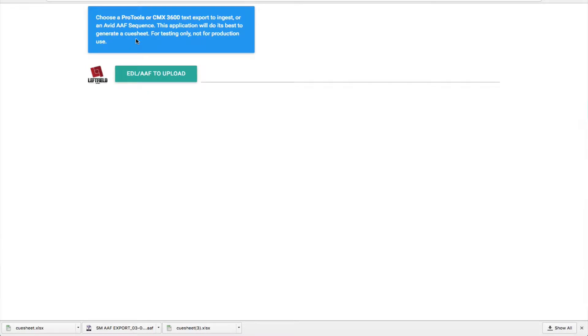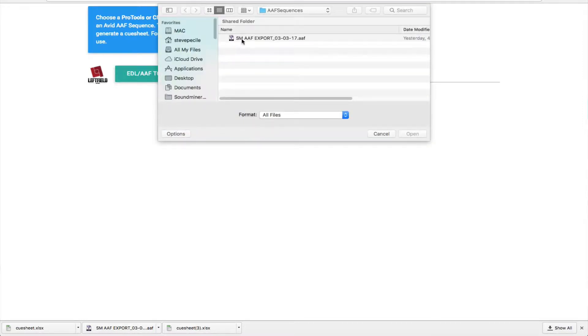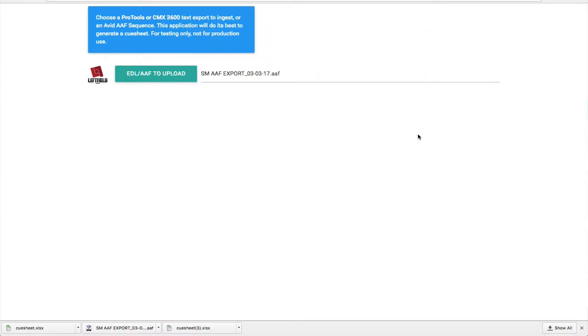Let's take a look at some of the cue sheet options Soundminer offers. This current tool allows for the immediate cleanup of a raw EDL, a Pro Tools final mix session, or an AAF sequence.